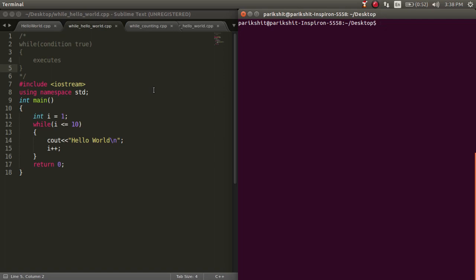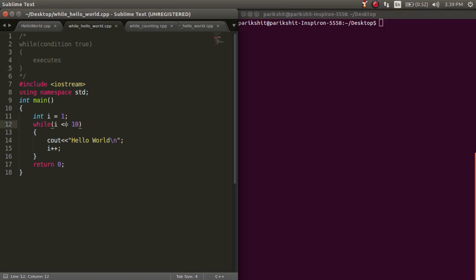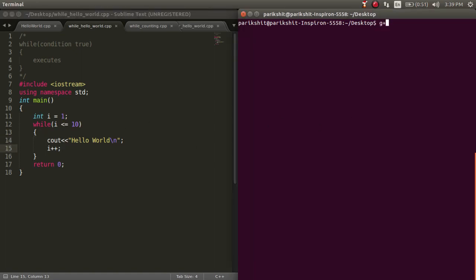Here, we declare a variable i equal to 1, and suppose we need to print hello world 10 times. We write while i is smaller than or equal to 10 and start the parenthesis for this loop. Since we just need to print hello world, we write cout hello world. And after each printing, we need to increment the counter, that is i.